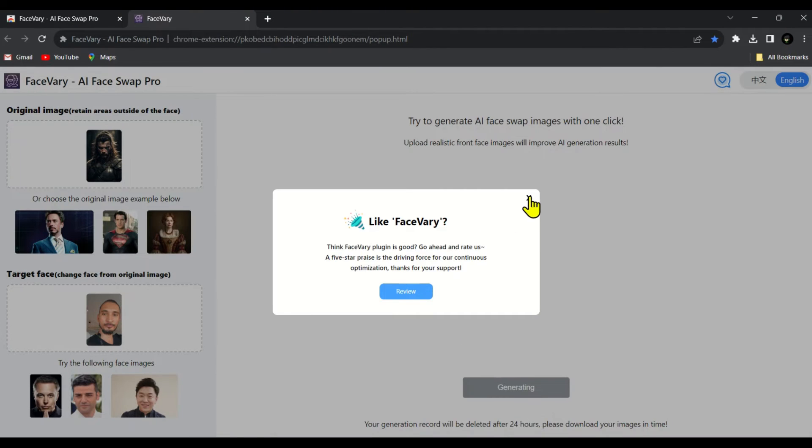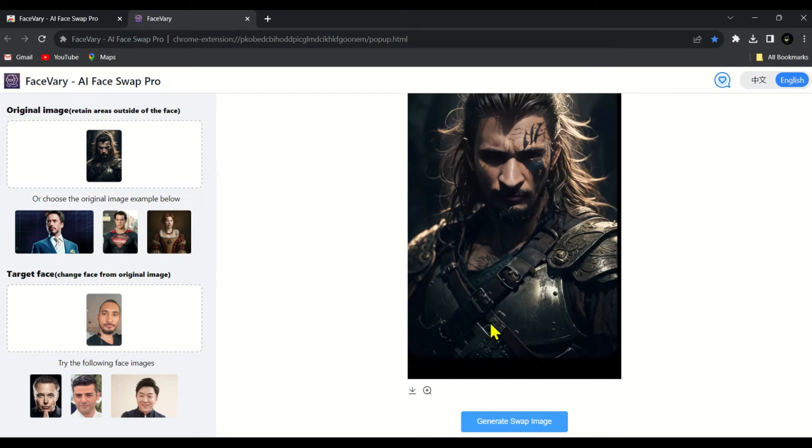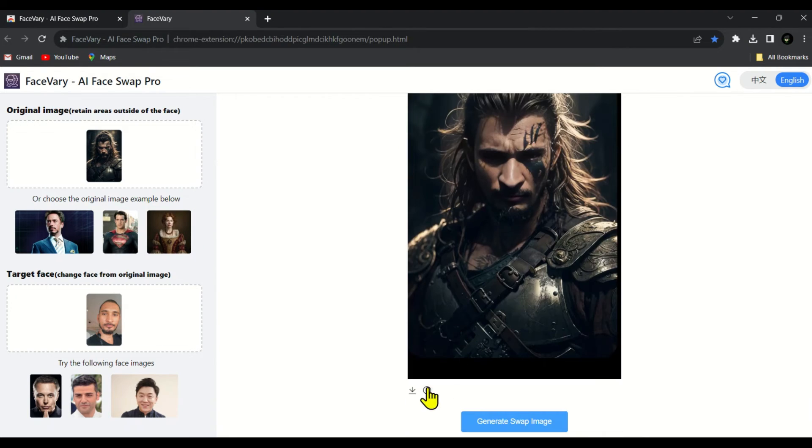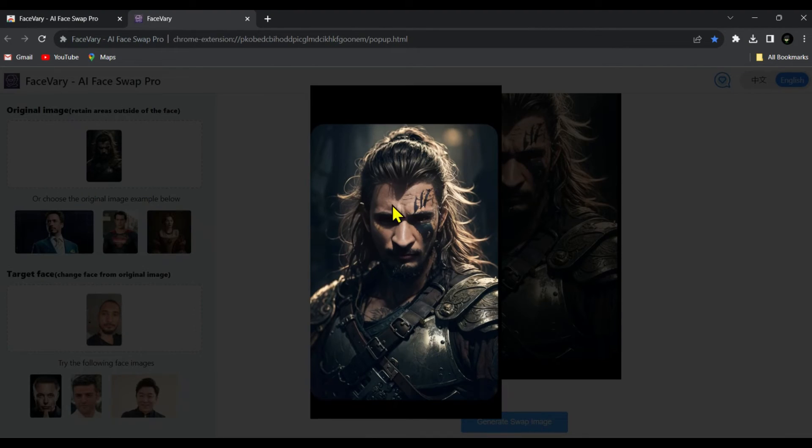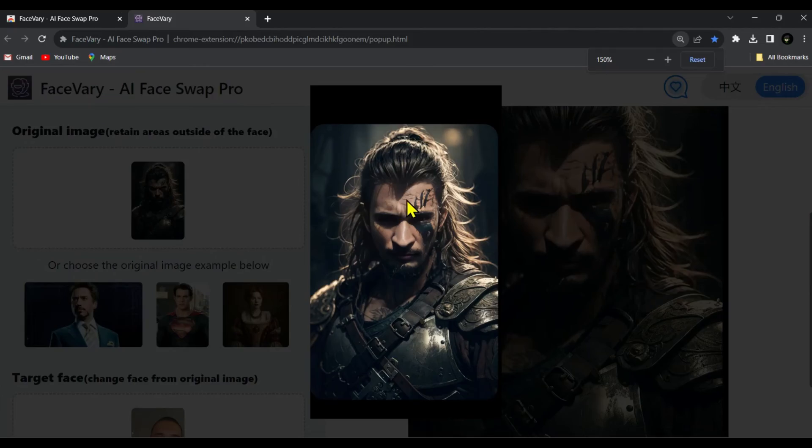And within few seconds it will generate our new image with the swapped face. Here it is and see how accurately it has swapped my face onto the downloaded image.